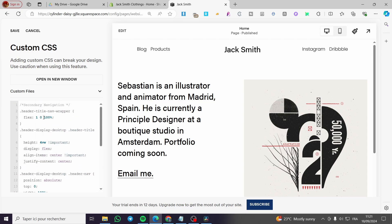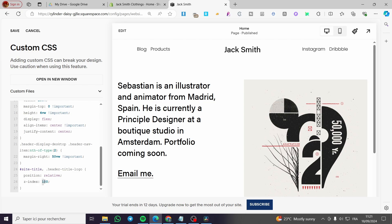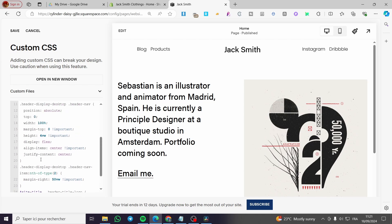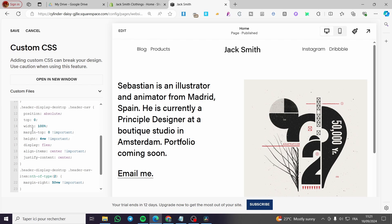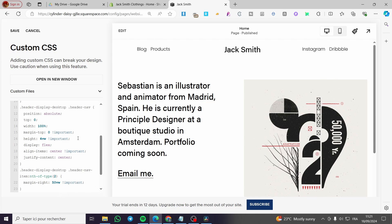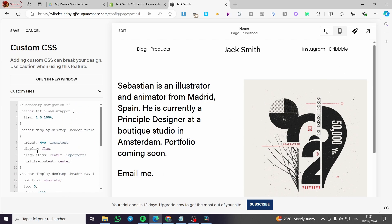If I add a third item we can adjust accordingly. You can modify the code by changing the values — for example, the index is set to 100; let's try 50 and see if it changes. Here we have the margin-right set to 50; let's make it 70. We also have the height, margin-top, and width — let's try changing the width to 60.